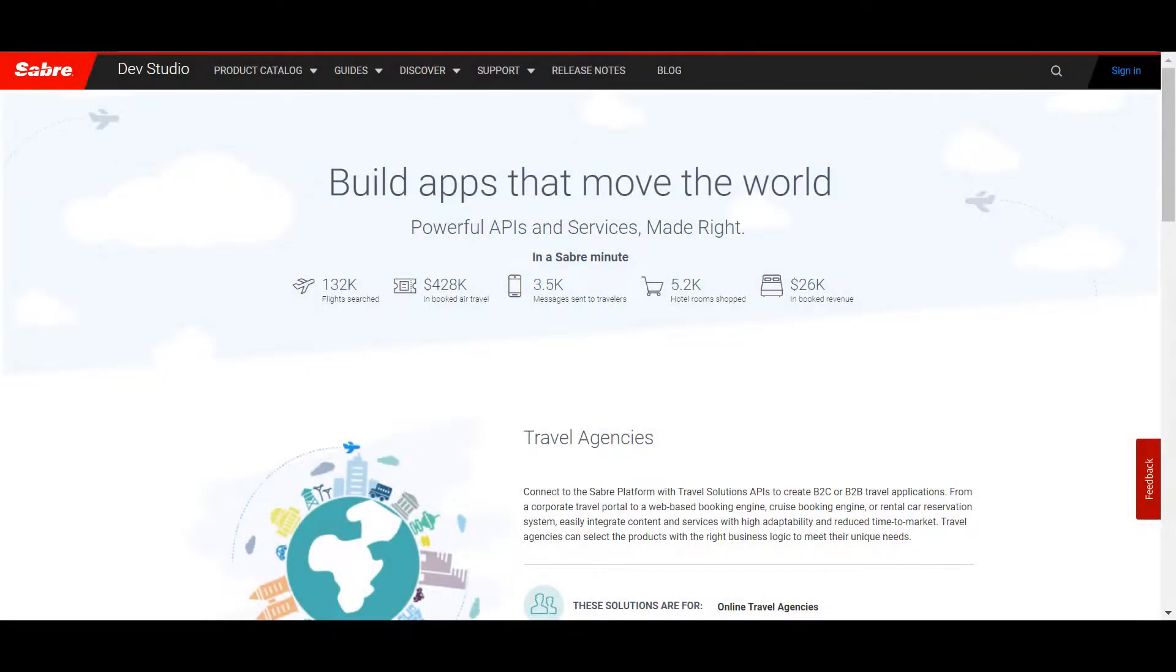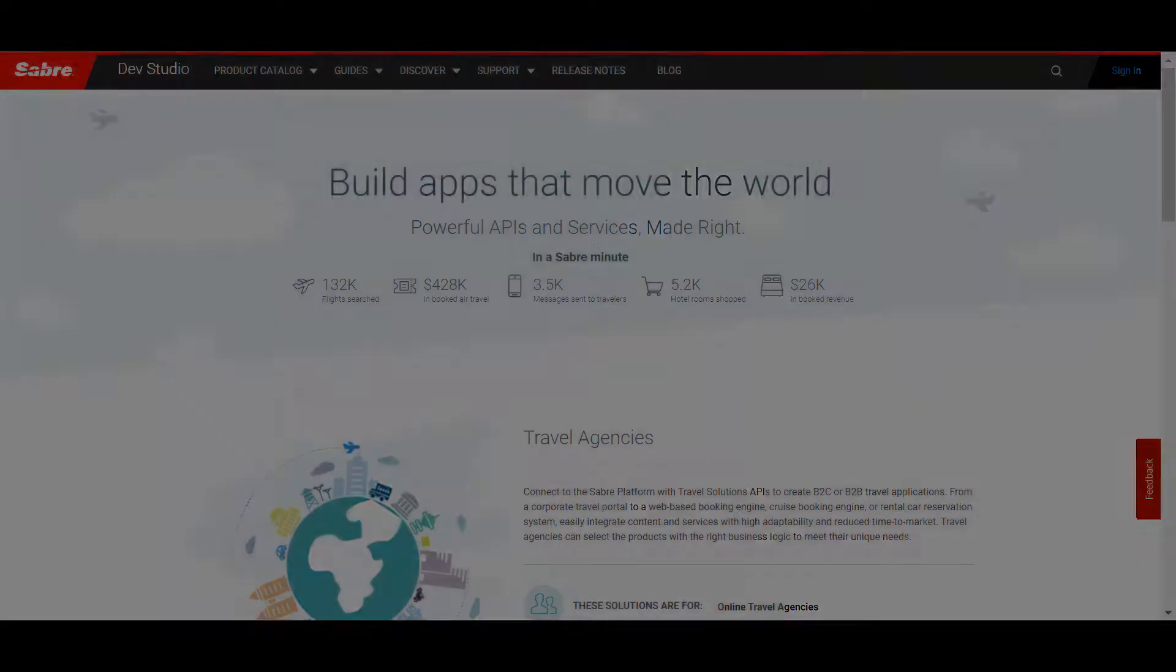We hope this overview was helpful to your understanding of Sabre DevStudio. We encourage you to take a deeper look around to discover powerful APIs made right.